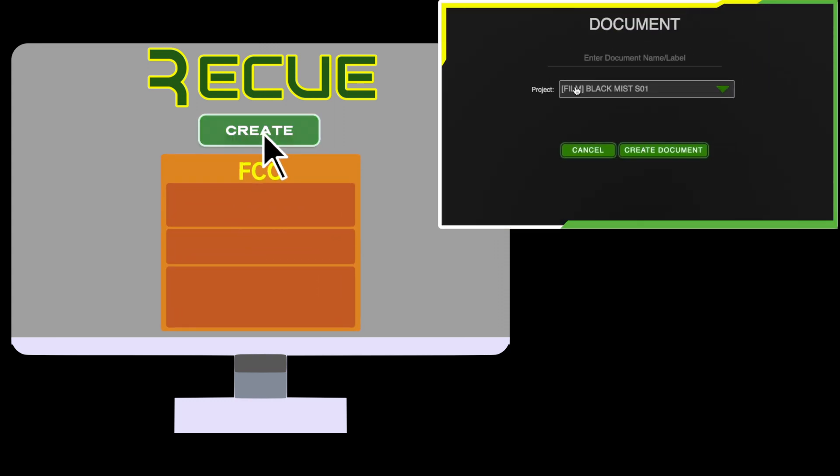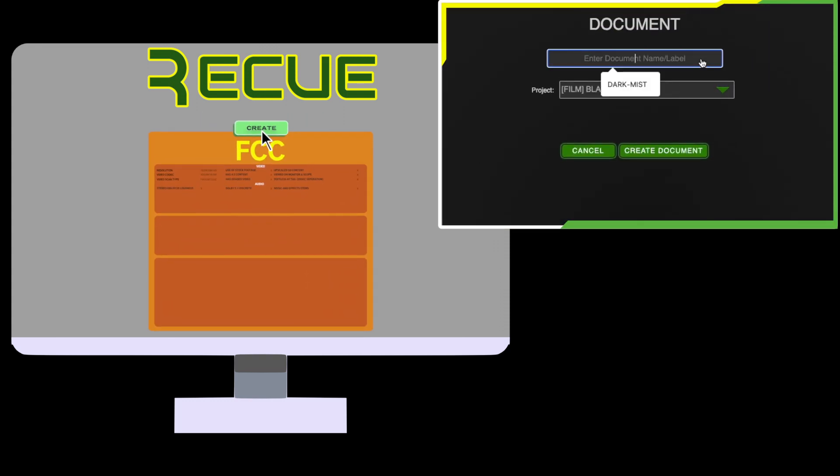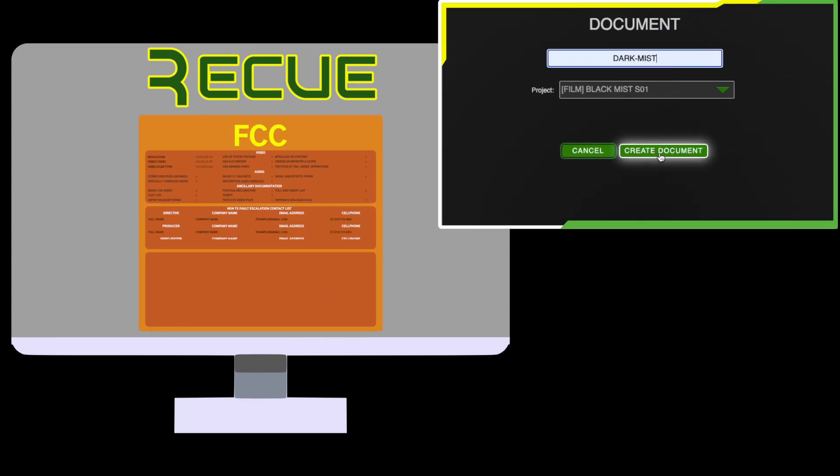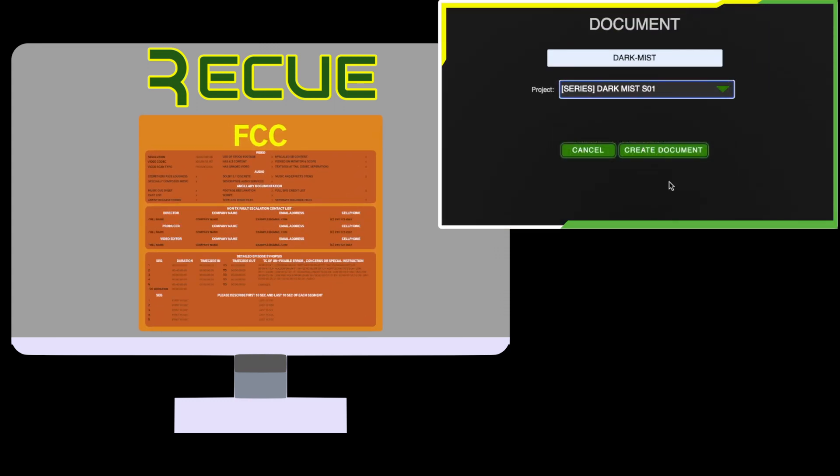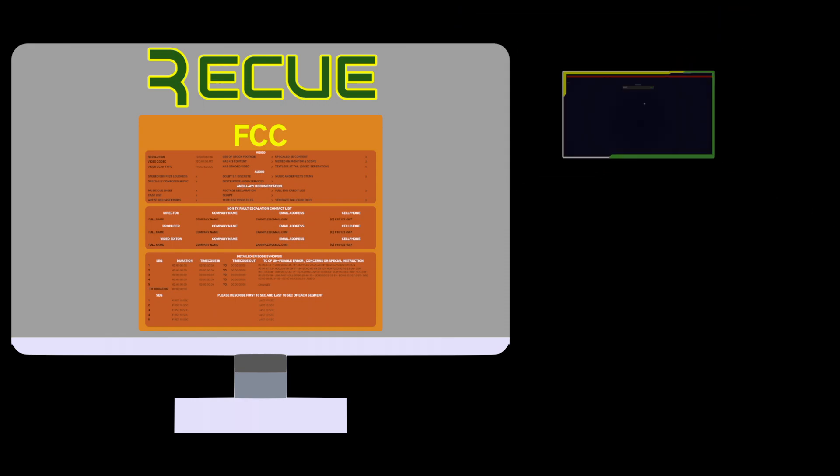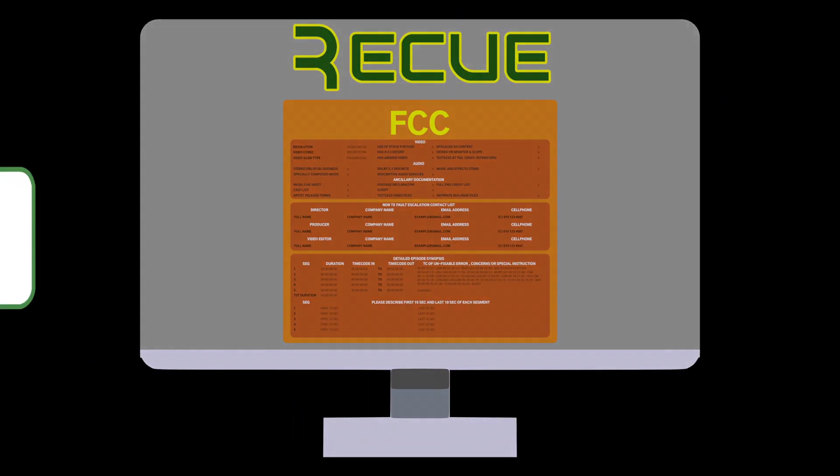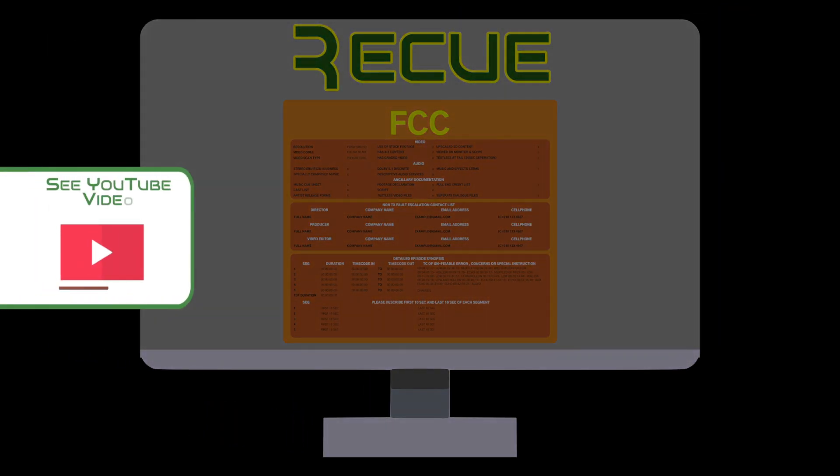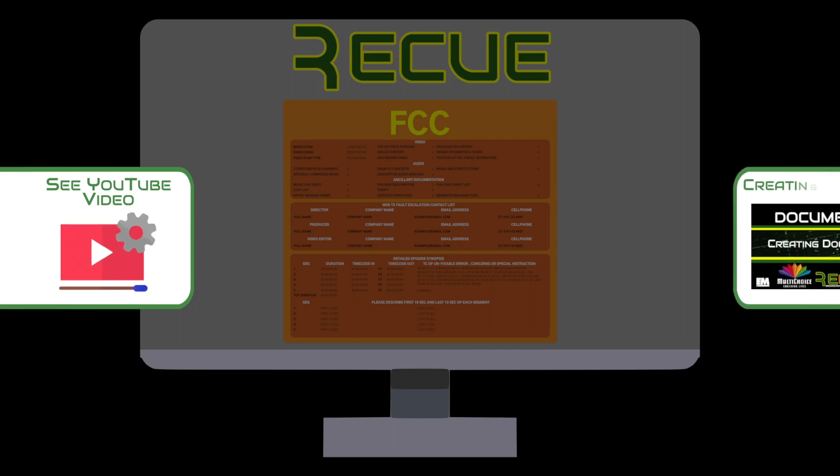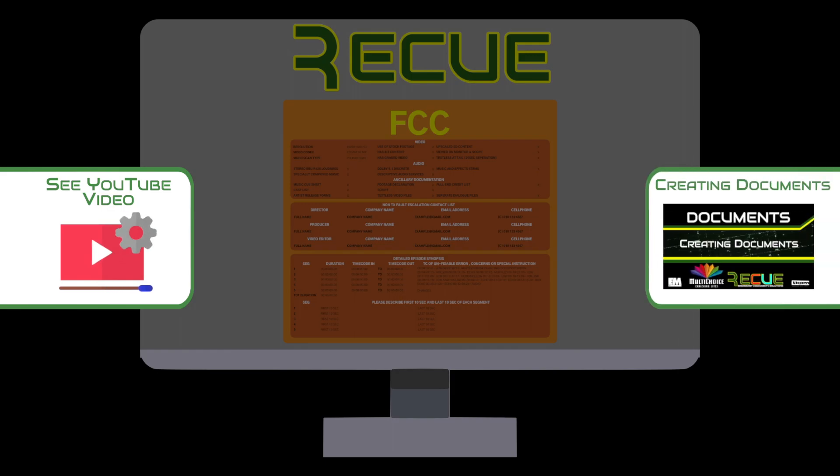Let's start by creating a new final control sheet document. For detailed instructions about creating documents on RECUE, have a look at the Create Documents video.